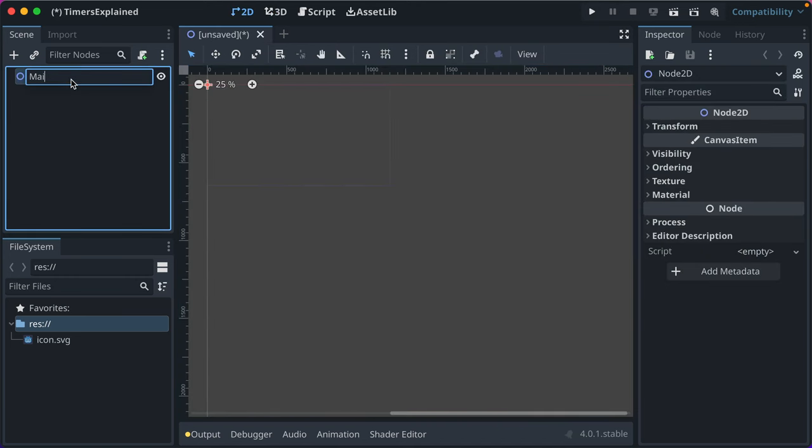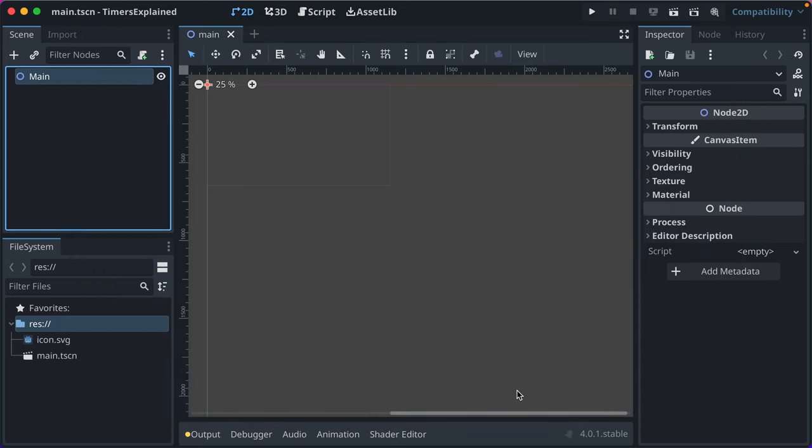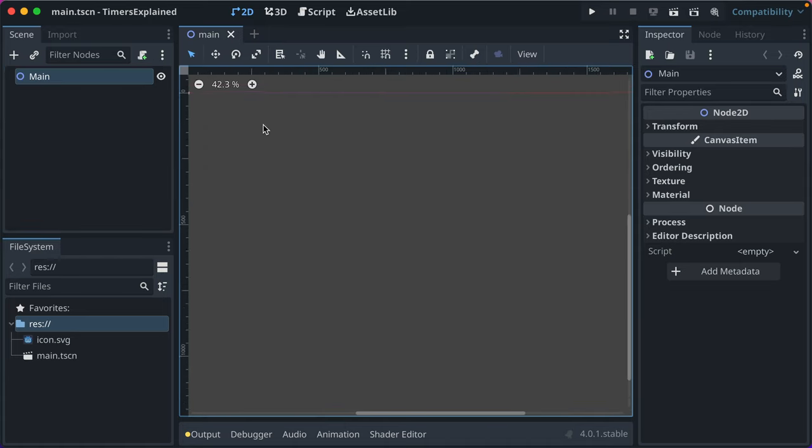In this video we'll go over how to use timers in Godot from every angle that I know of, and hopefully it'll help you better understand them.